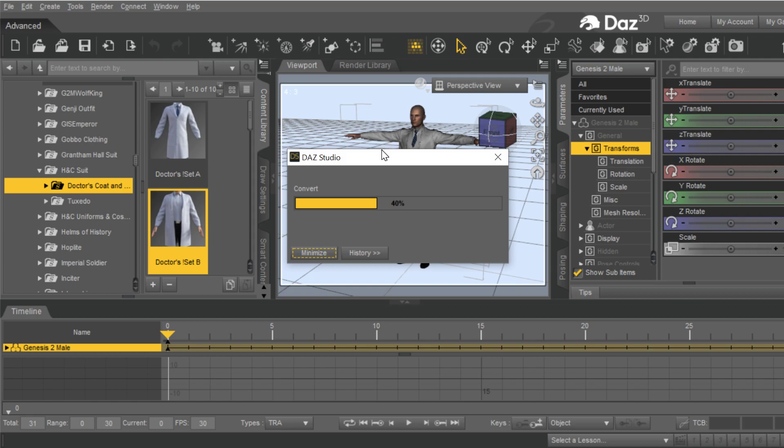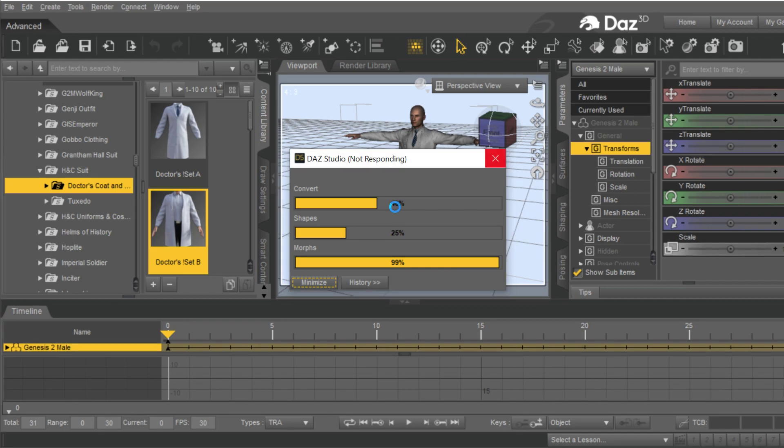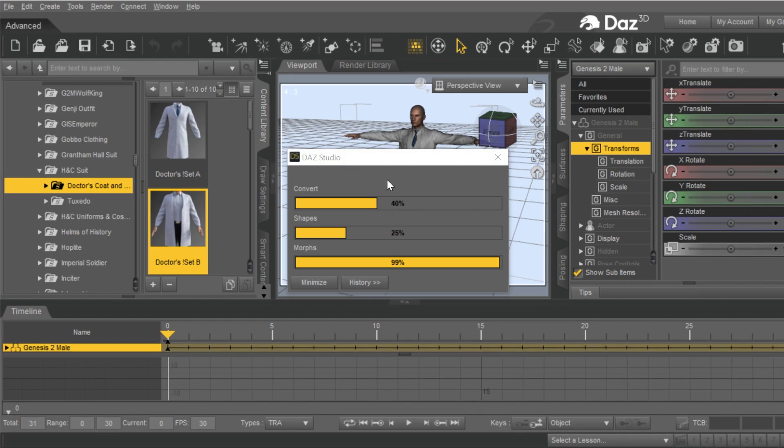So we're just going to take the default settings here. Just going to accept that and export it all. And it will take a little bit of time to cook as it exports more clothing. The more clothing you have, of course, the more time it takes to export. But even more importantly, the more morphs you have, and in this case we didn't have very many, that can take a lot of time to export. So if you've selected morphs, and I cover that in a lot of my other videos, that may take a long time.